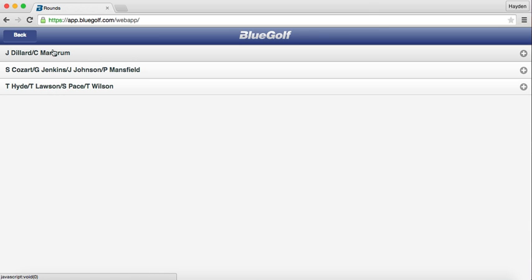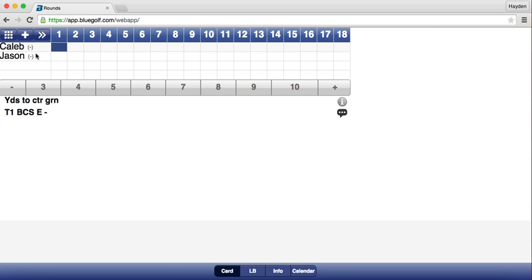Let's say that Mr. Dillard and Mr. Mangrum have just completed their match, handed you their card, both signed it, and it is ready to be inputted into the BlueGolf system. Click on their names and their card pops up. Here are the numbers you can click on to input the scores. We have found that entering scores by player as opposed to by hole is much easier for coaches.